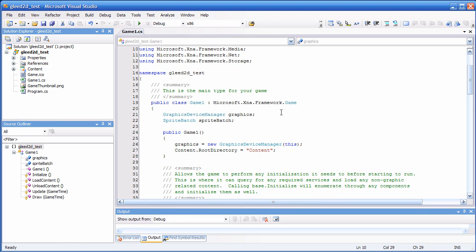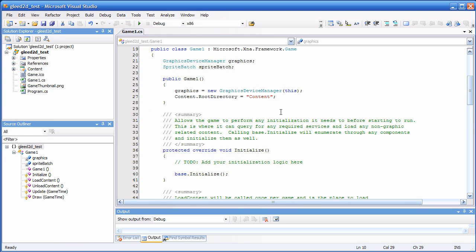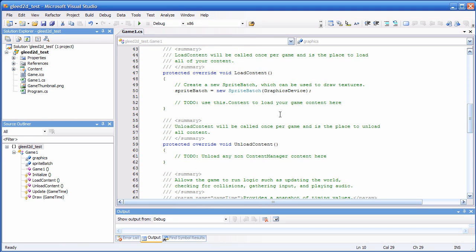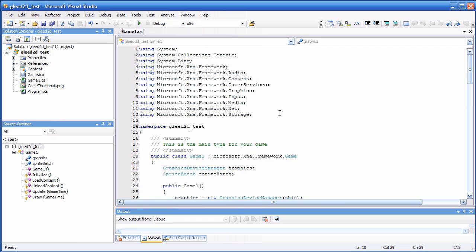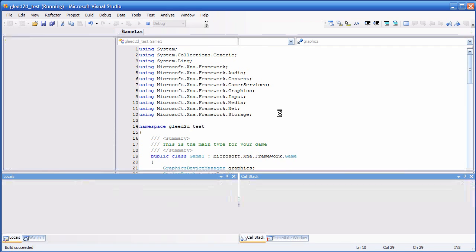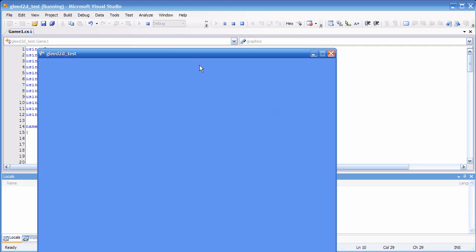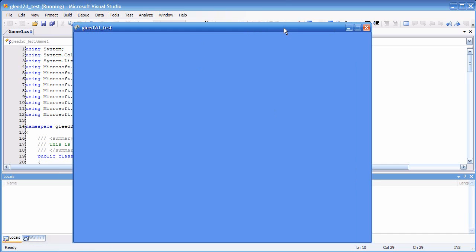We have the standard game class template here from the XNA game studio. When we start, we have our cornflower blue window that we all know.